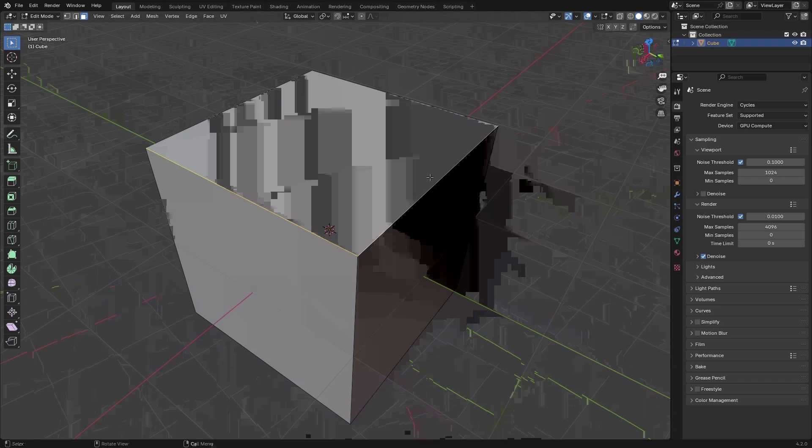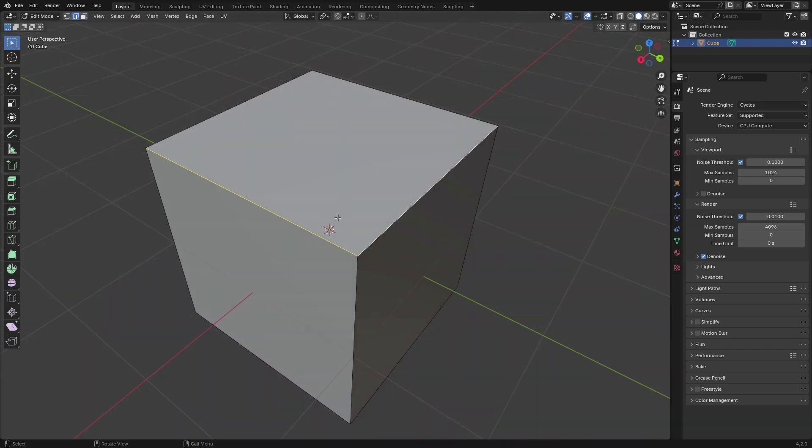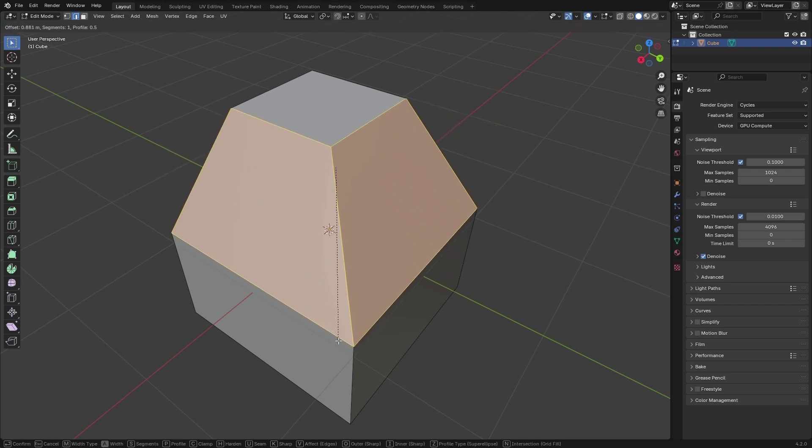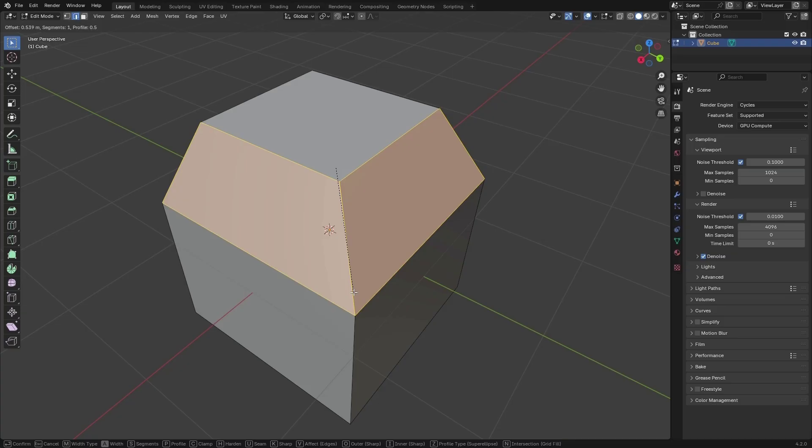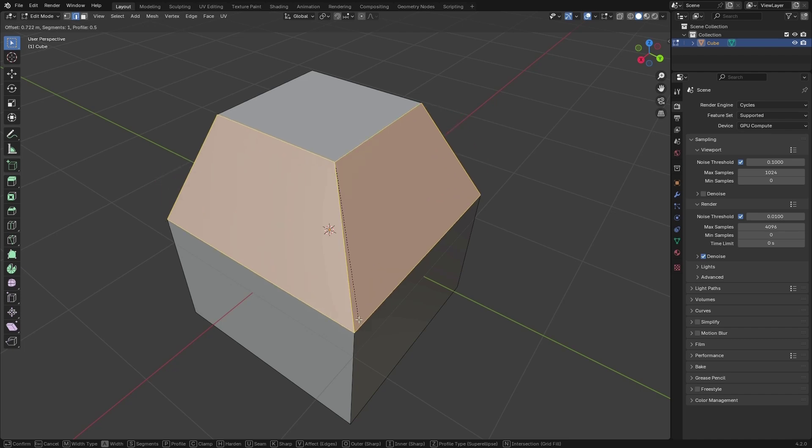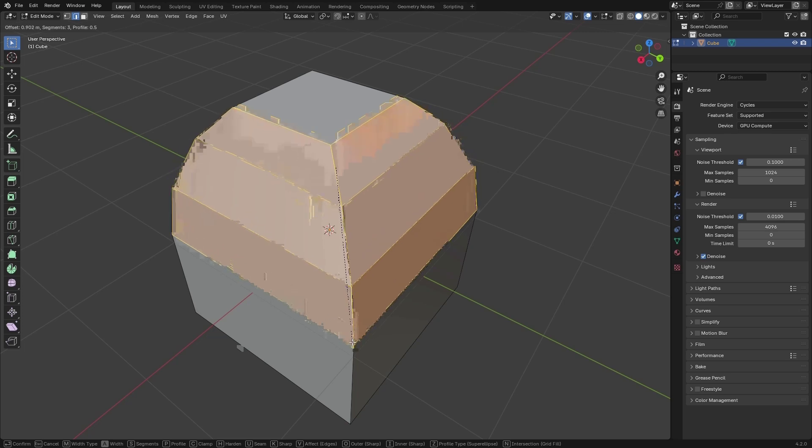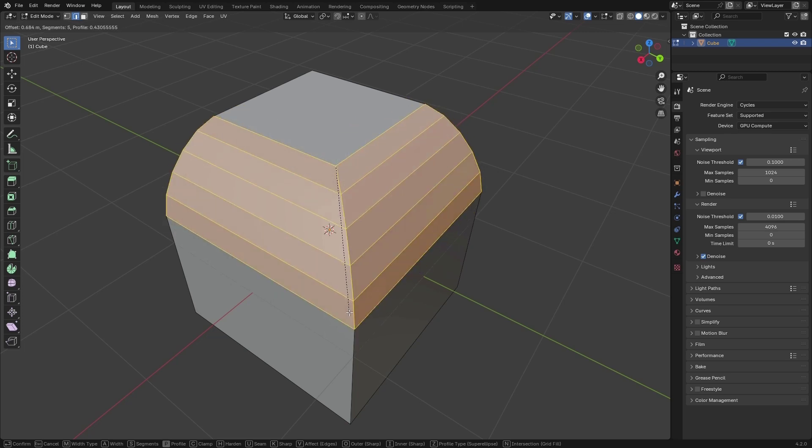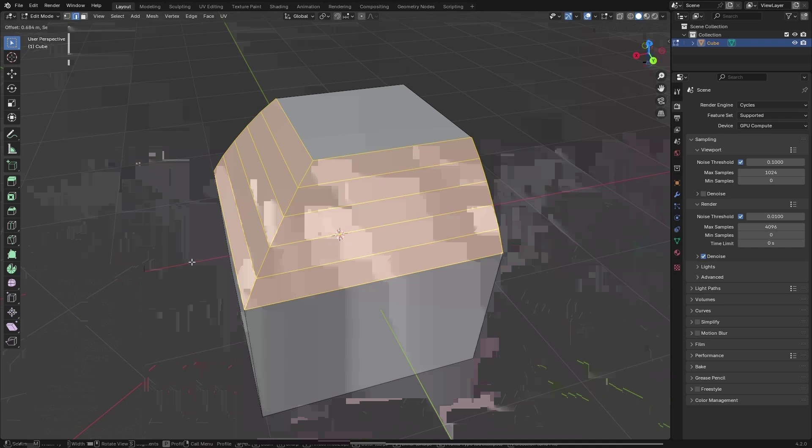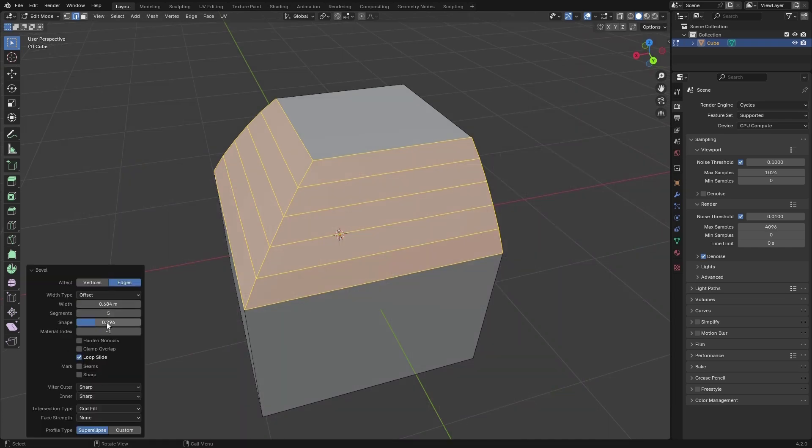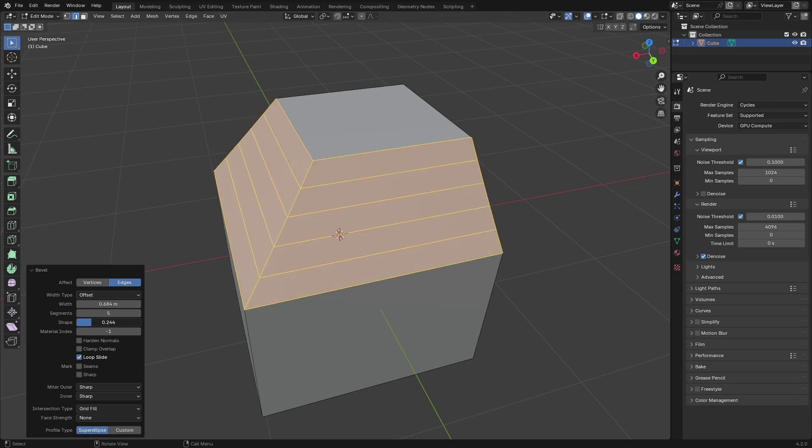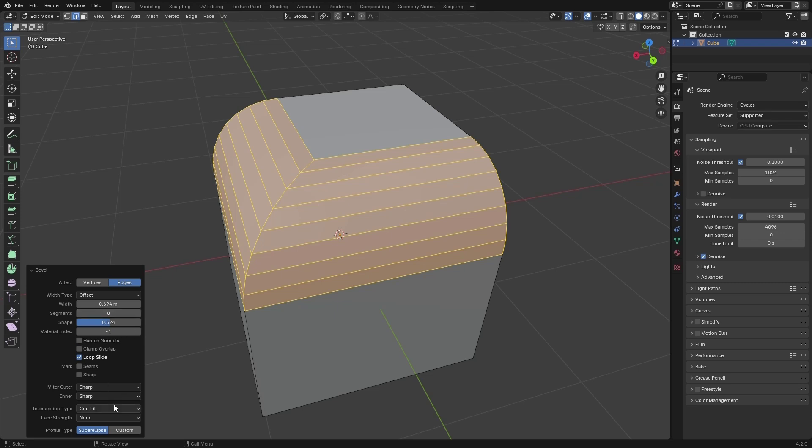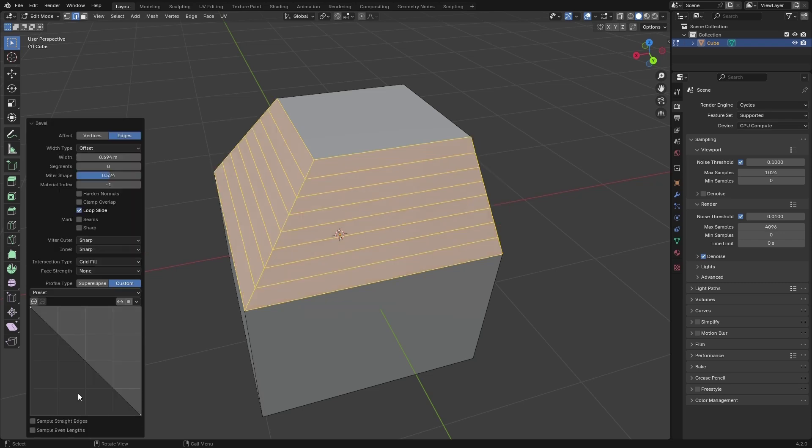Any edge or vert selected and hit control B, the hotkey for bevel, and be able to bevel. P is for profile. First of all we need a little bit more segments to be able to see the profile, so while this one's selected, scroll the mouse or segments. If I hit P it's going to switch the profile and you can change after confirming.